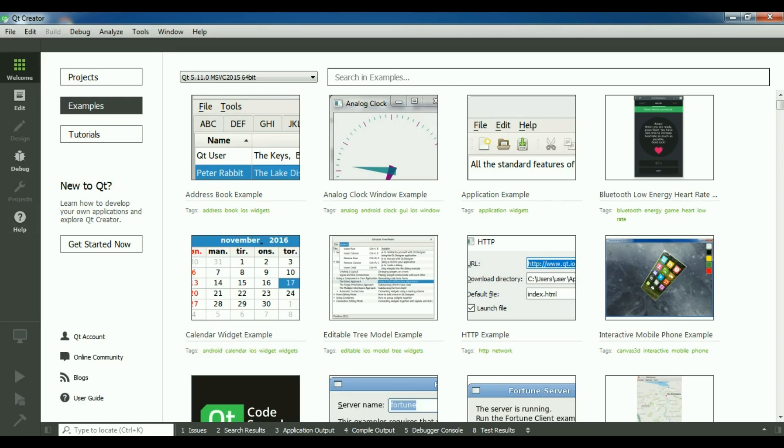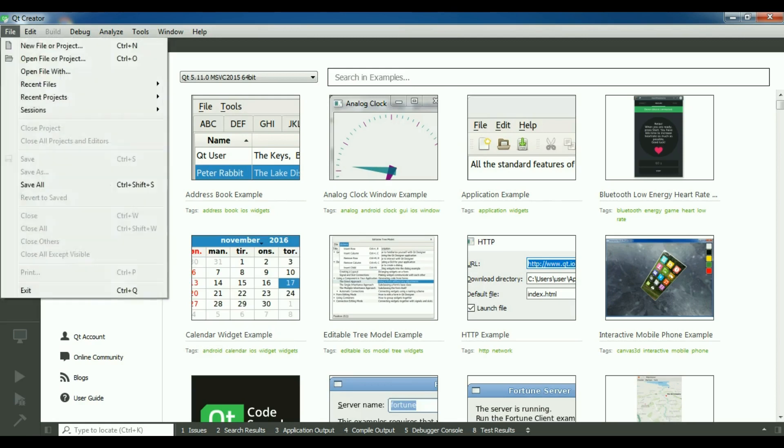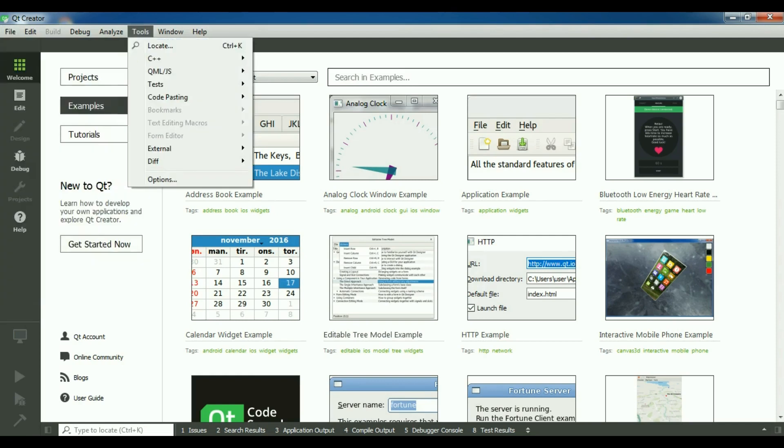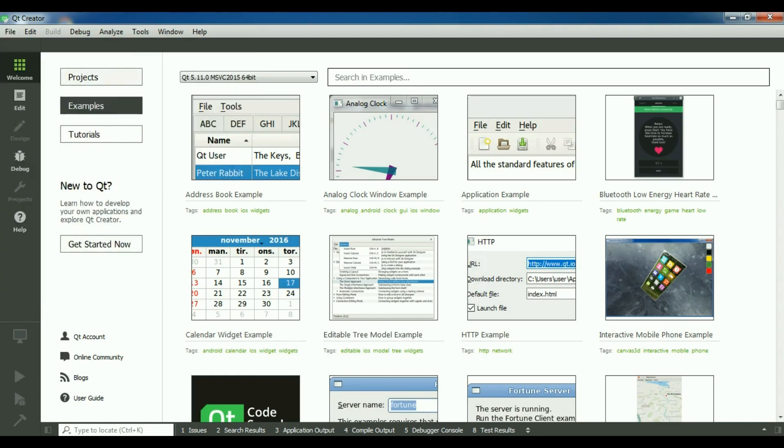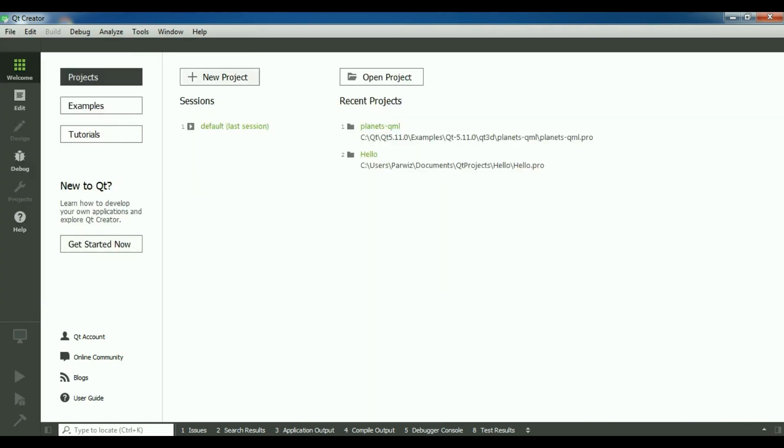Now I'm going to create a new file or project. You can simply create from here or you can go to the project and click on new project.